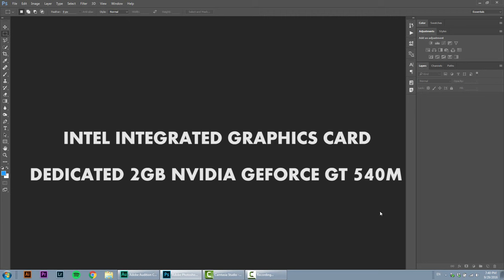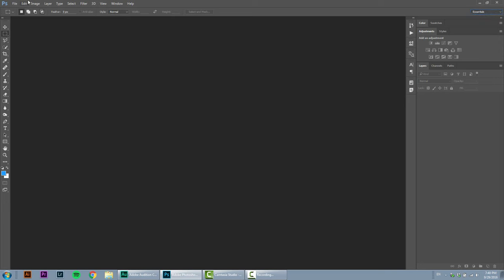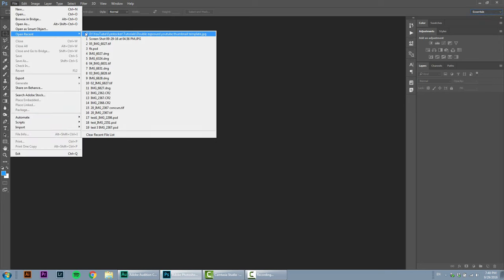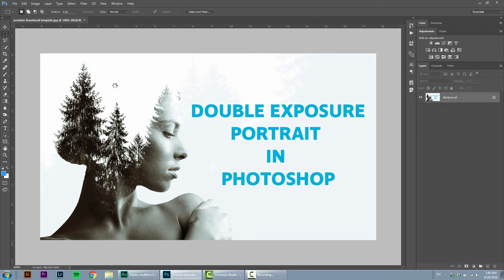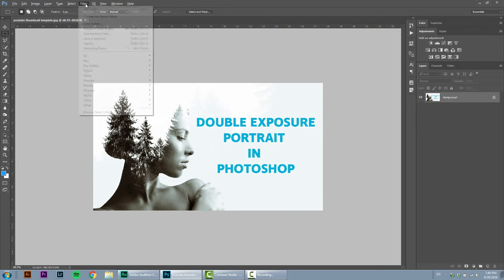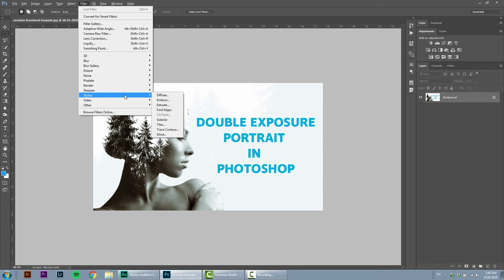So let me show you what happens in Photoshop. I'm running the software using the integrated graphics card now. Let's open an image. Okay, so I'm going to Filter, Stylize, and you can see that I don't have access to the oil paint filter right now. It's still grayed out.